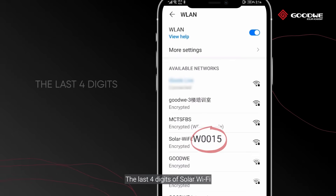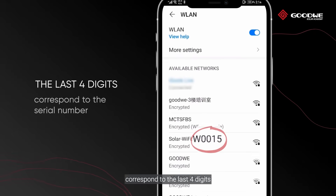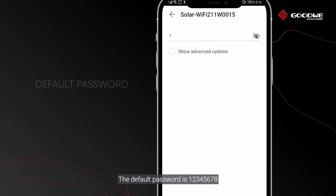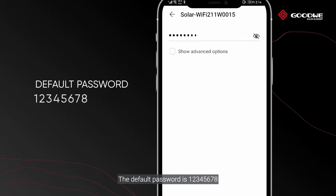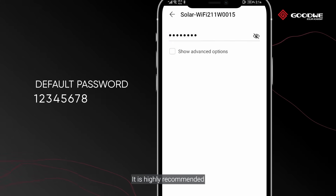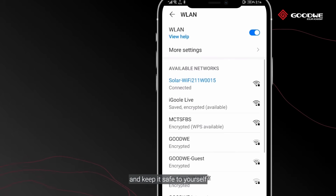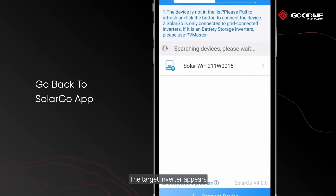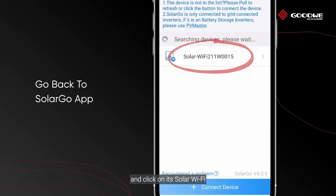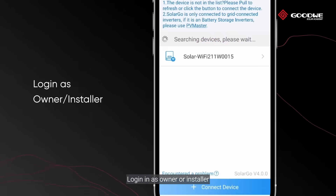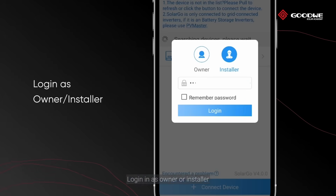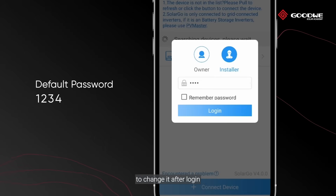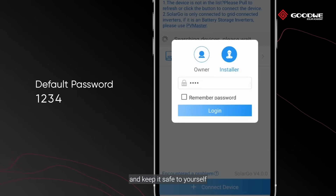The last four digits of Solar Wi-Fi correspond to the last four digits of the serial number of the target inverter. The default password is 12345678. The target inverter appears — click on its Solar Wi-Fi and log in as owner or installer. The original access code is 1234. It is highly recommended to change it after login and keep it safe to yourself.